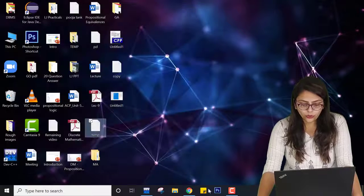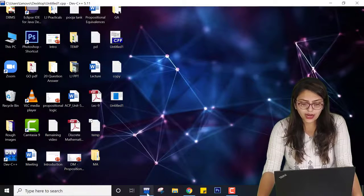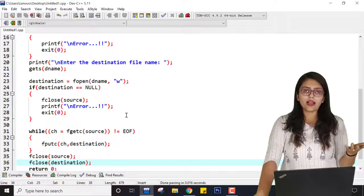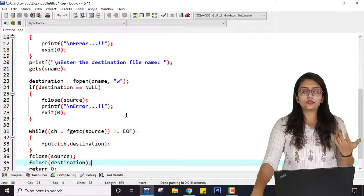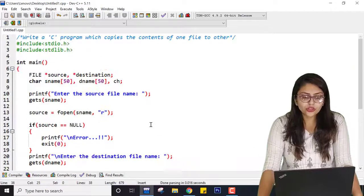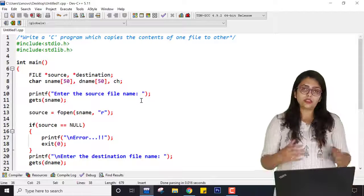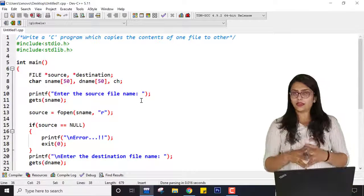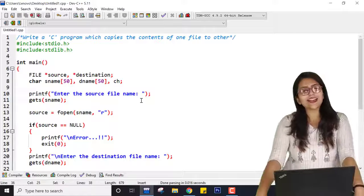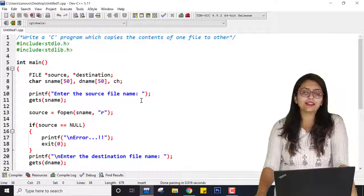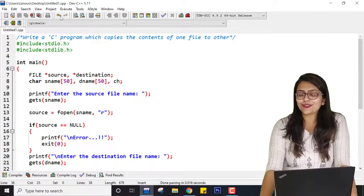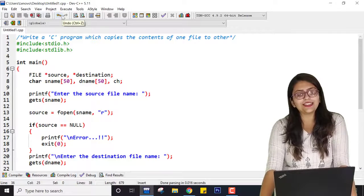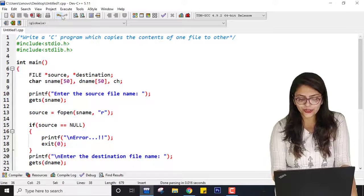Even if you don't want to manually open both files, you can write a program to show the content of a particular file — which is the first practical — to verify if it is correct. So this is all about the third practical: copying the content of one file to another file. We are now headed to the fourth practical. See you in the next class. If you have any doubt, comment below and ask me. Thank you so much.